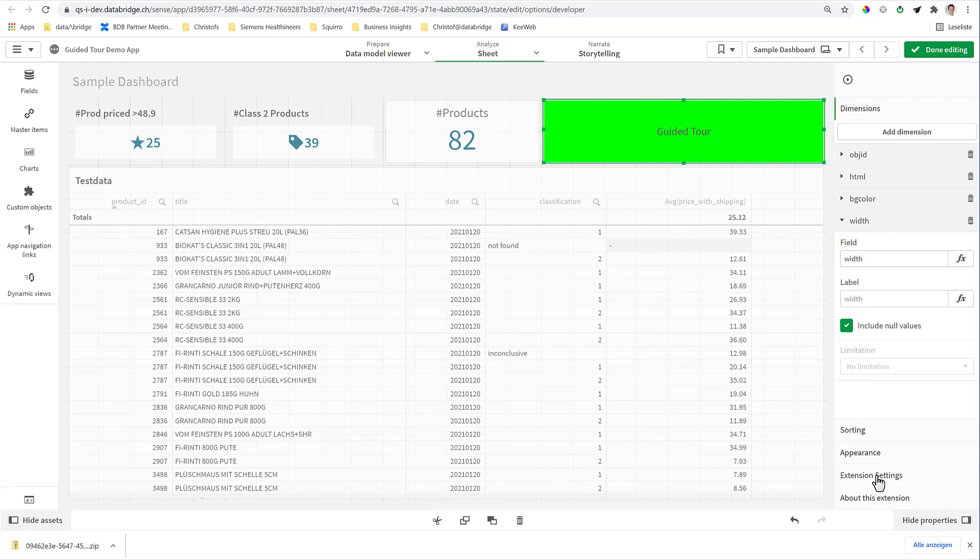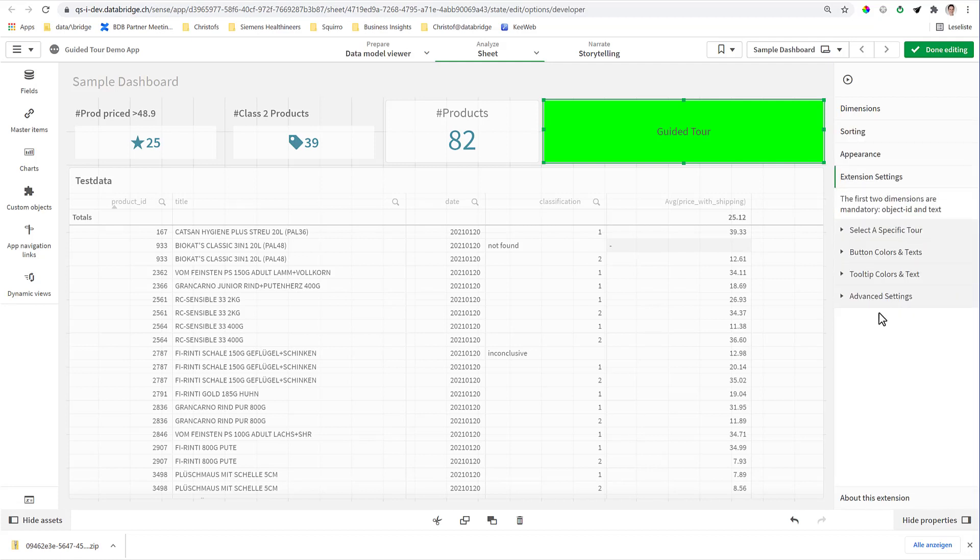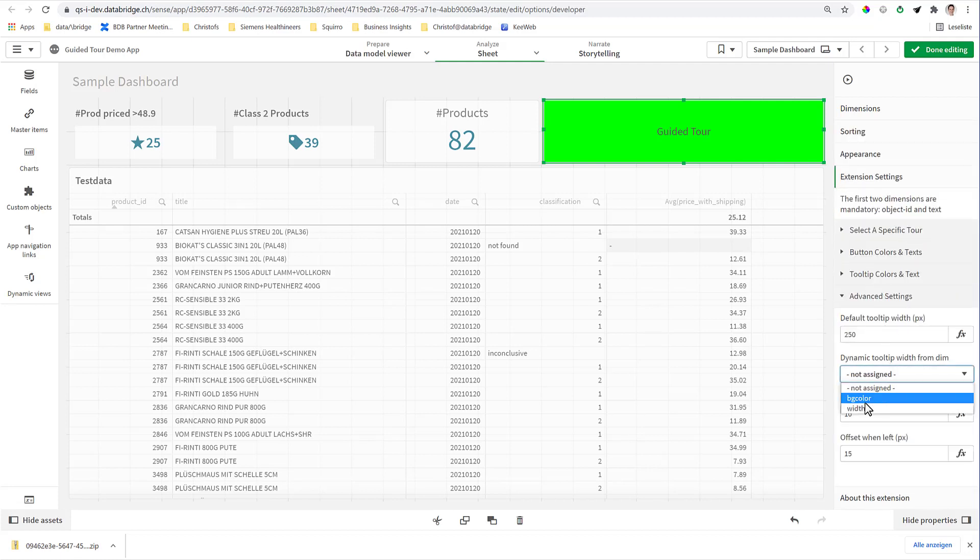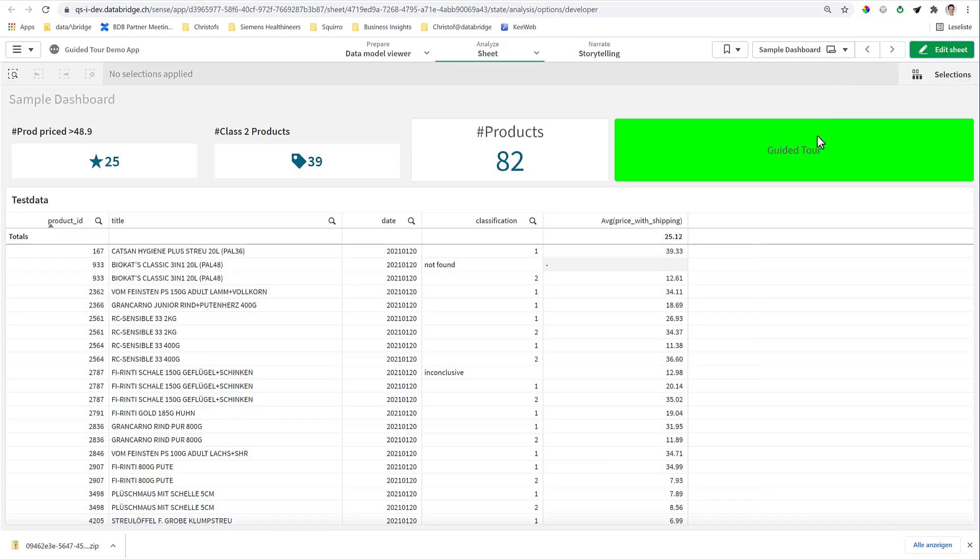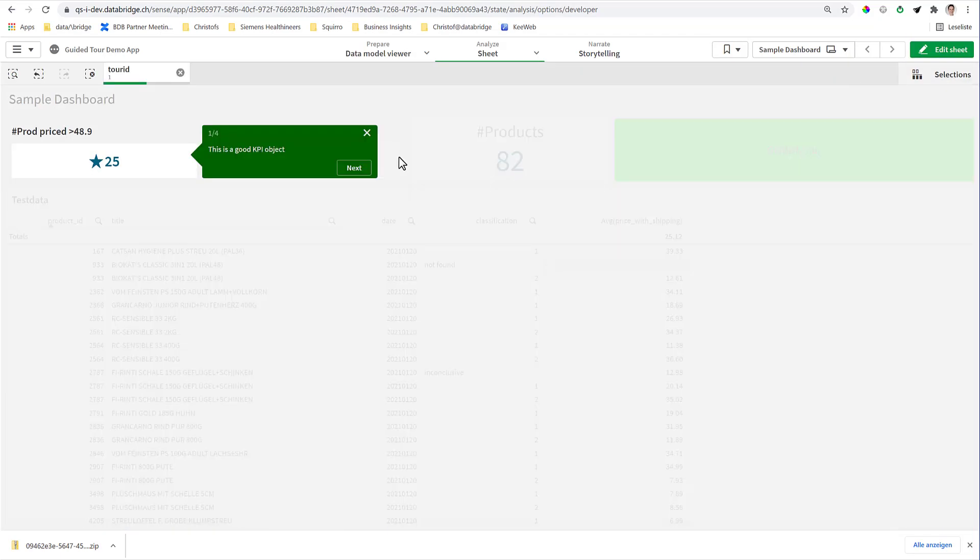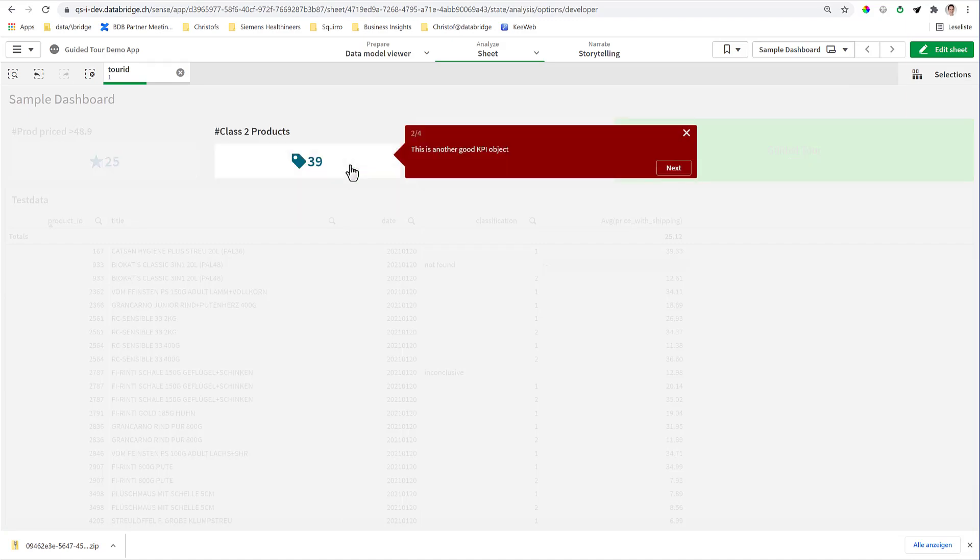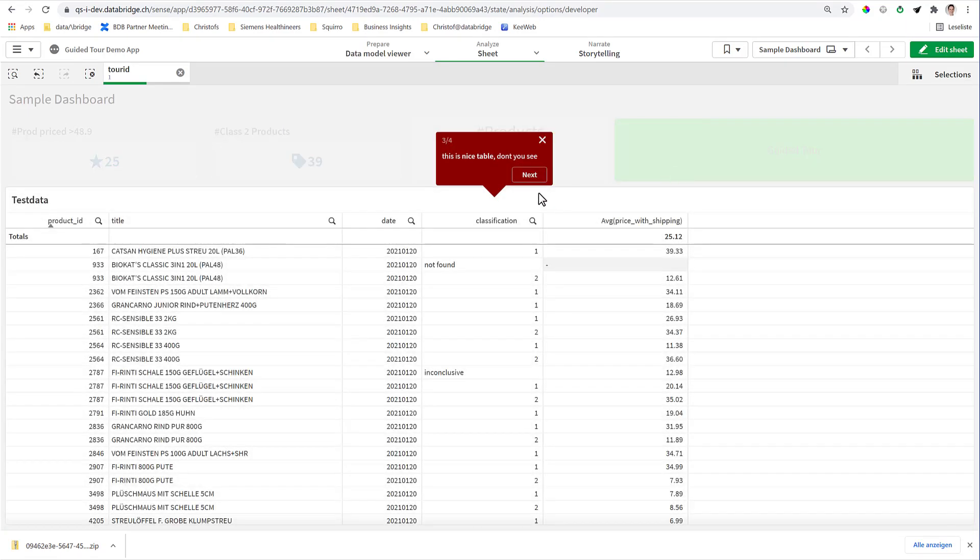And in the extension settings under advanced settings, you can choose the width from the column width. And then this way you would get different widths: first one, second one is wider, the third one is very narrow, and so on.